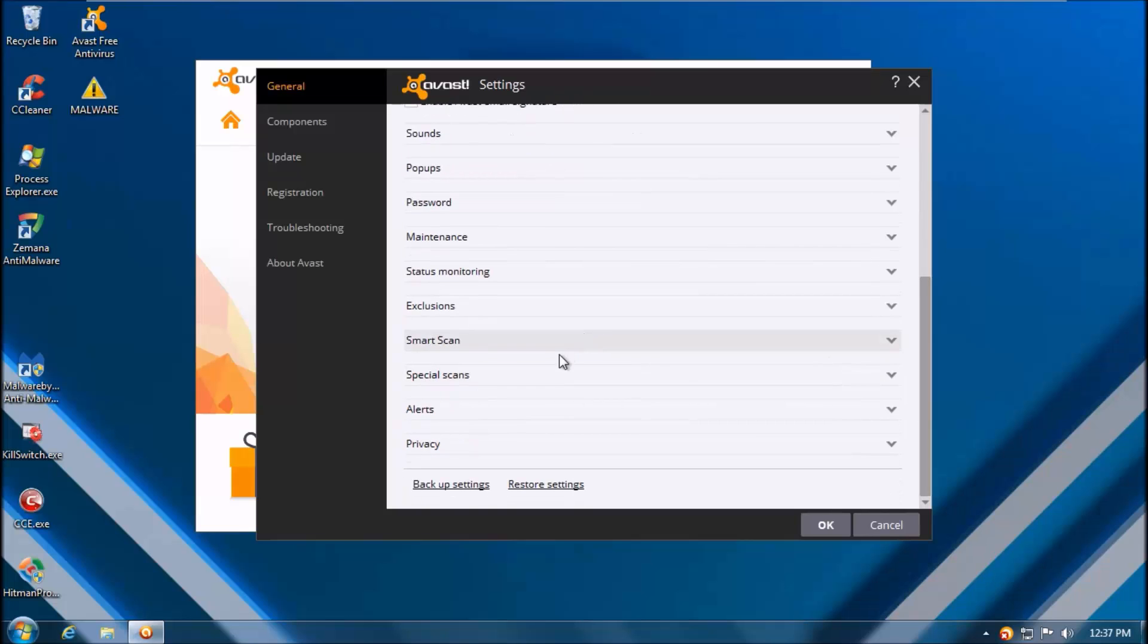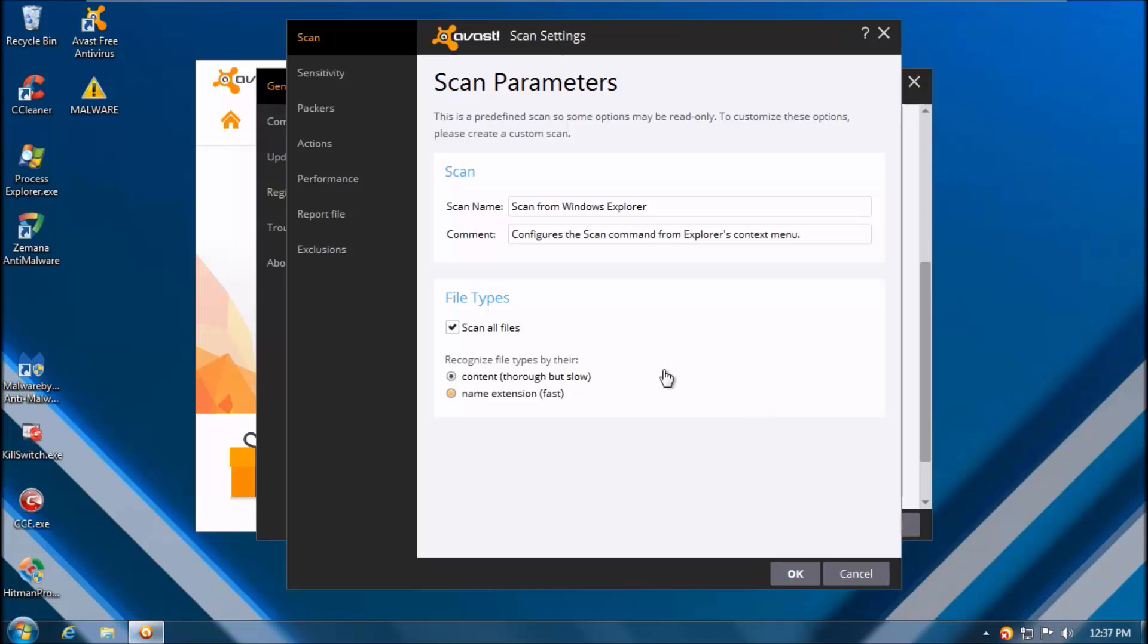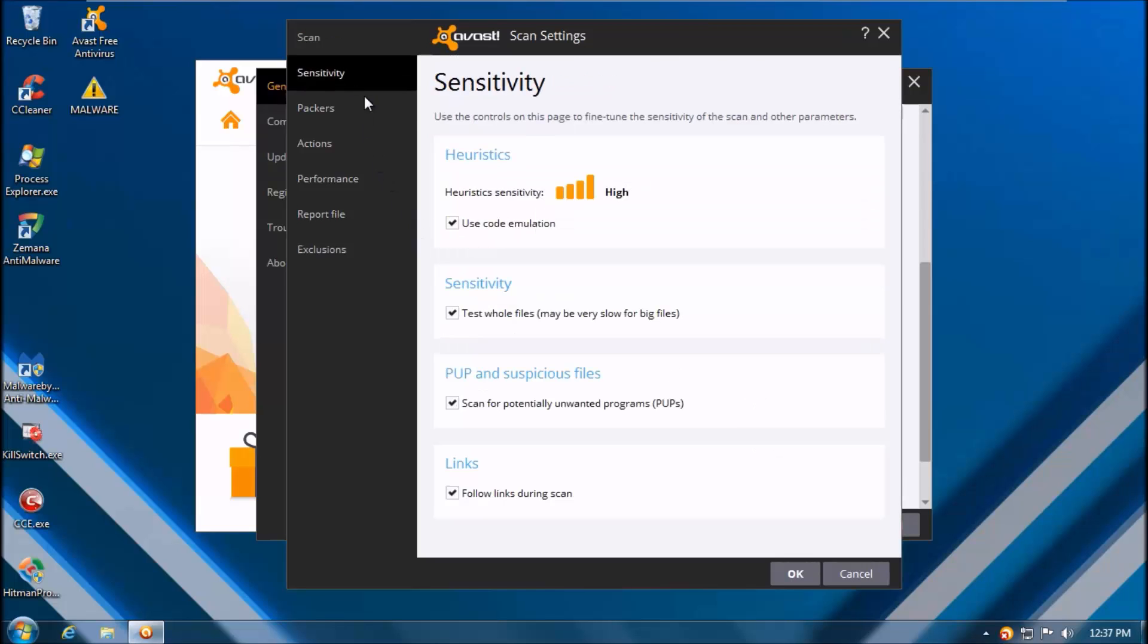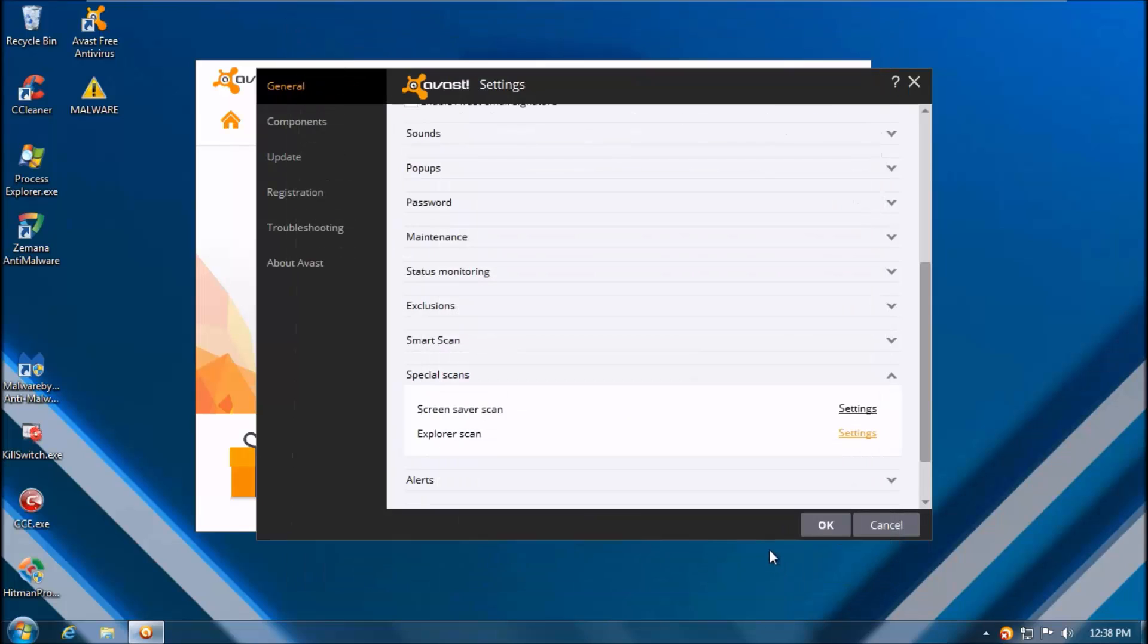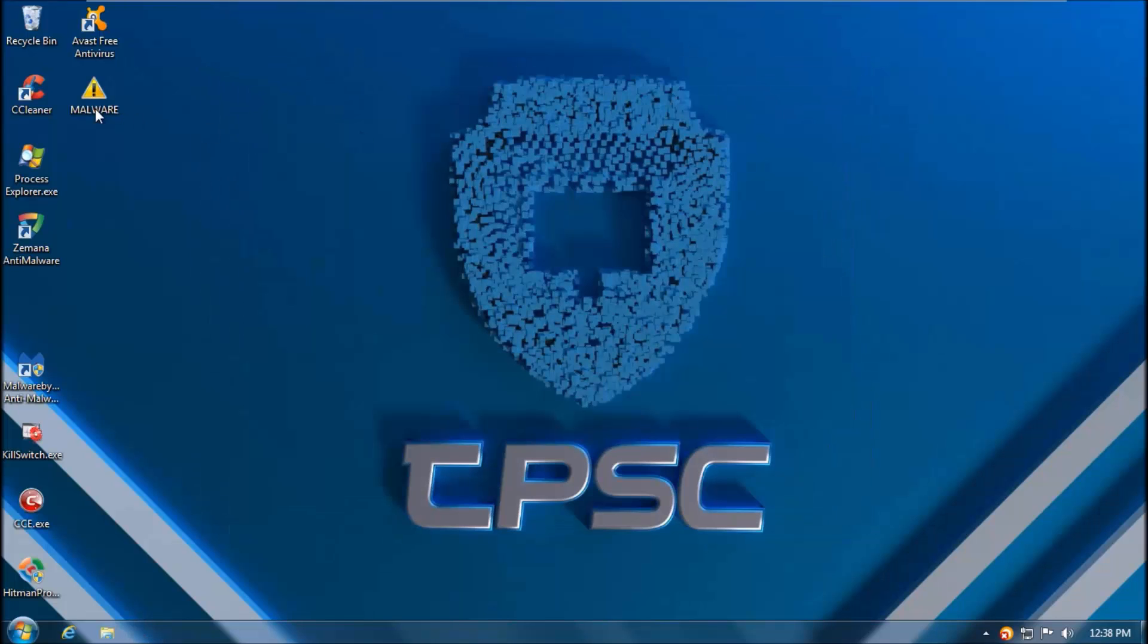We are going to have detection of PUPs turned on and in Avast's case we will have heuristics set to high as you can see right now. Of course we are going to ensure that the products are up to date before we get started.